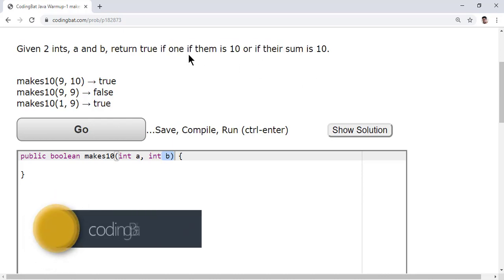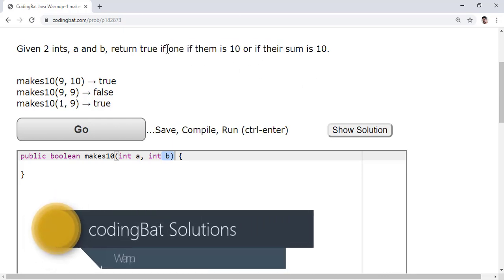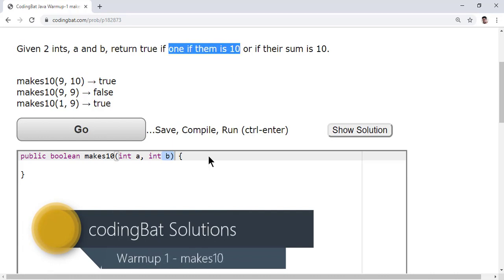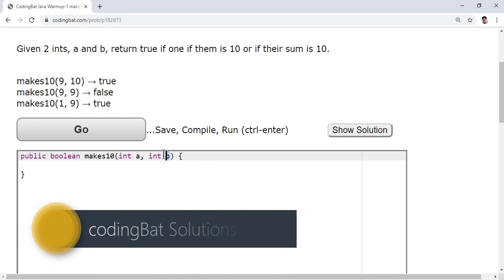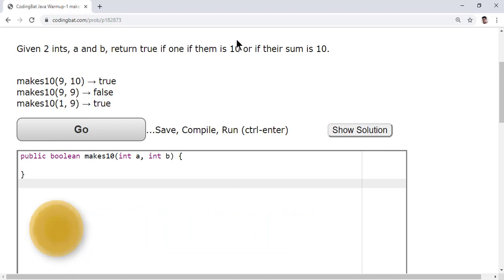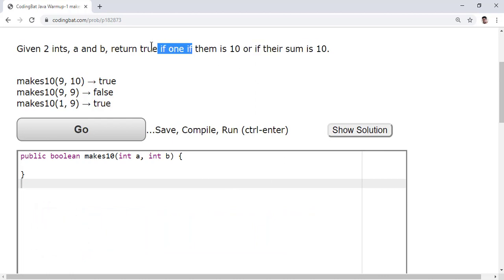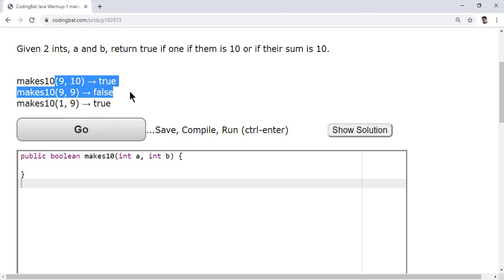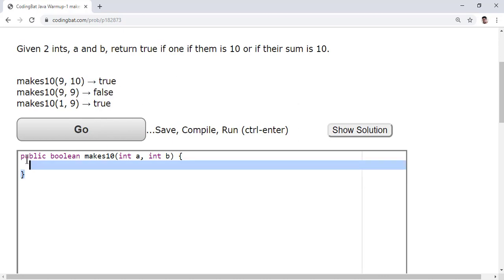Return true if one of them is 10 - either a should be 10 or b should be 10, or one more condition, if the sum is 10. So a equals 10 or b equals 10 or a plus b equals 10. These are the test cases, this is the method.